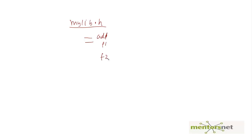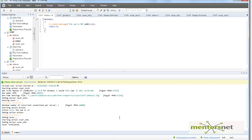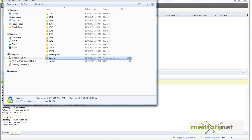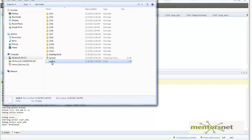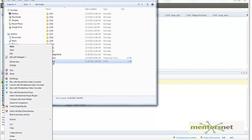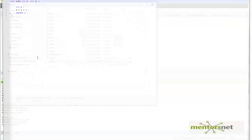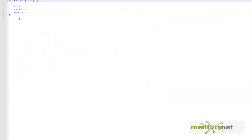I created a file named mylib.h - a header file where I am going to put all those functions: my add function, f1 function, f2 function, f3 function, and so on. I stored that in a file called mylib.h. If you open this mylib.h, it's going to look like this - the add function is there.